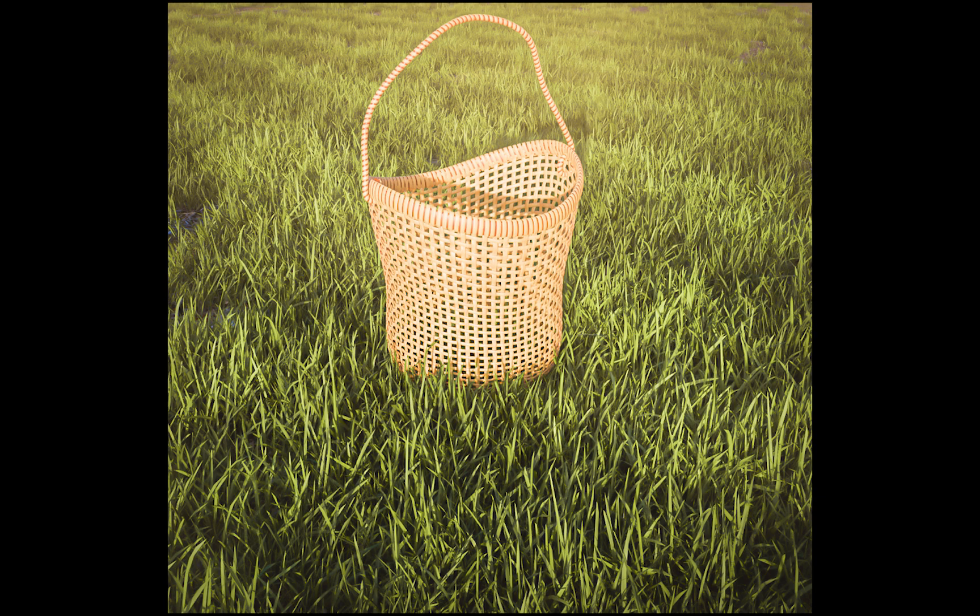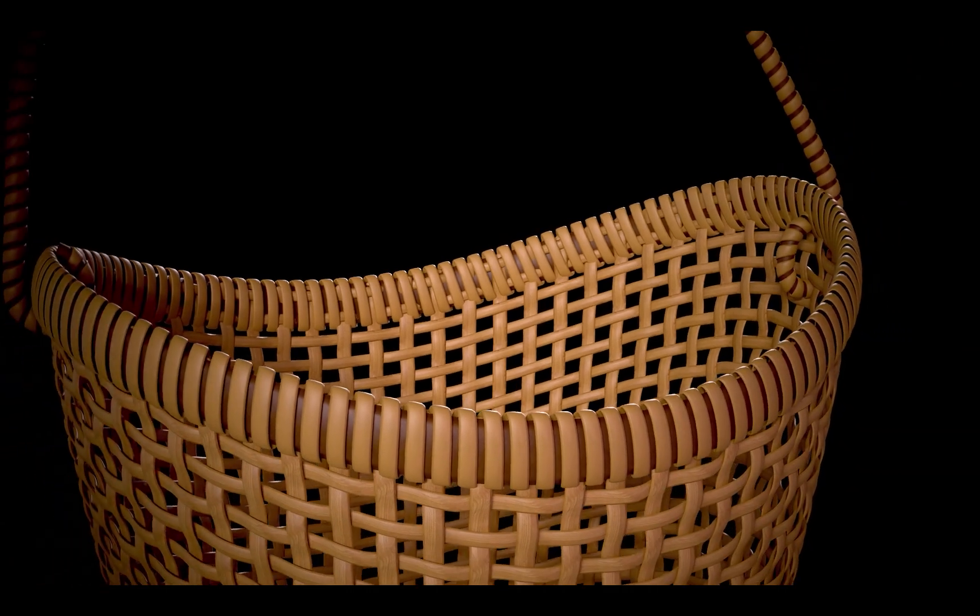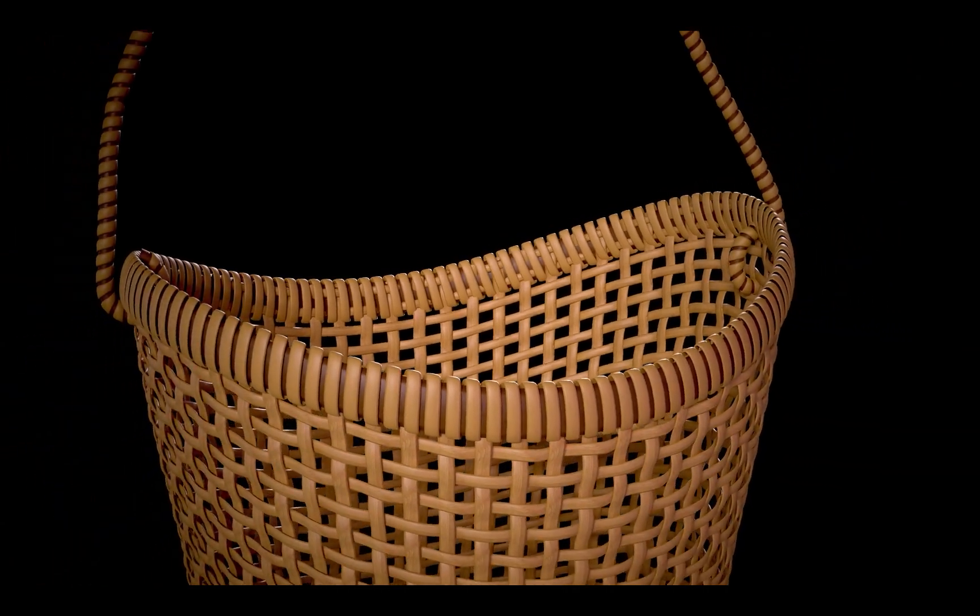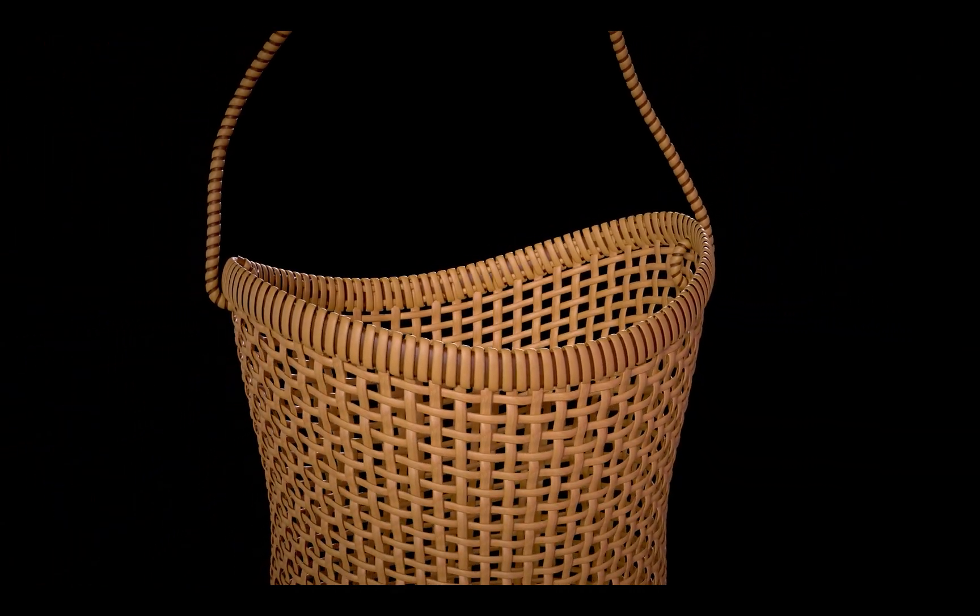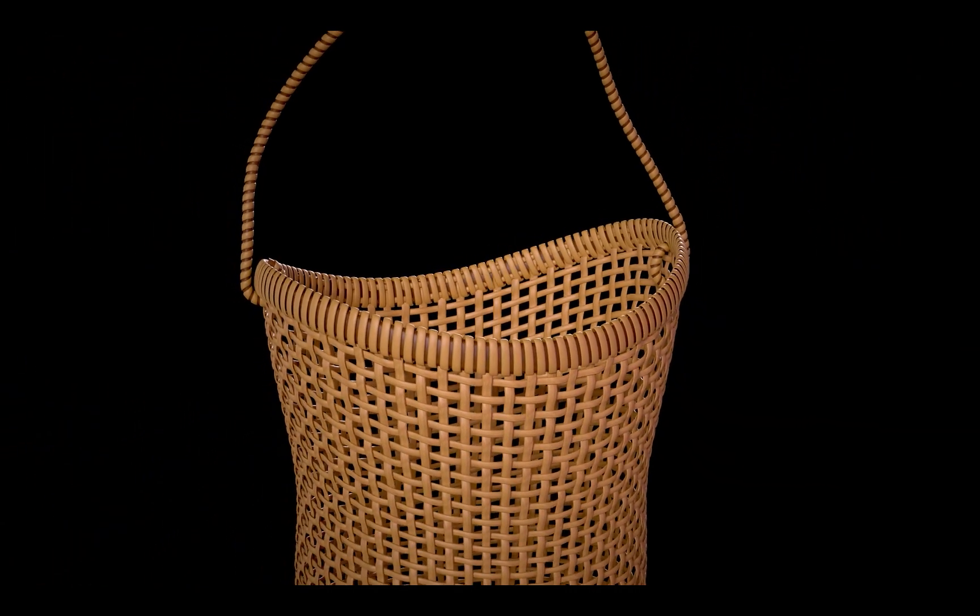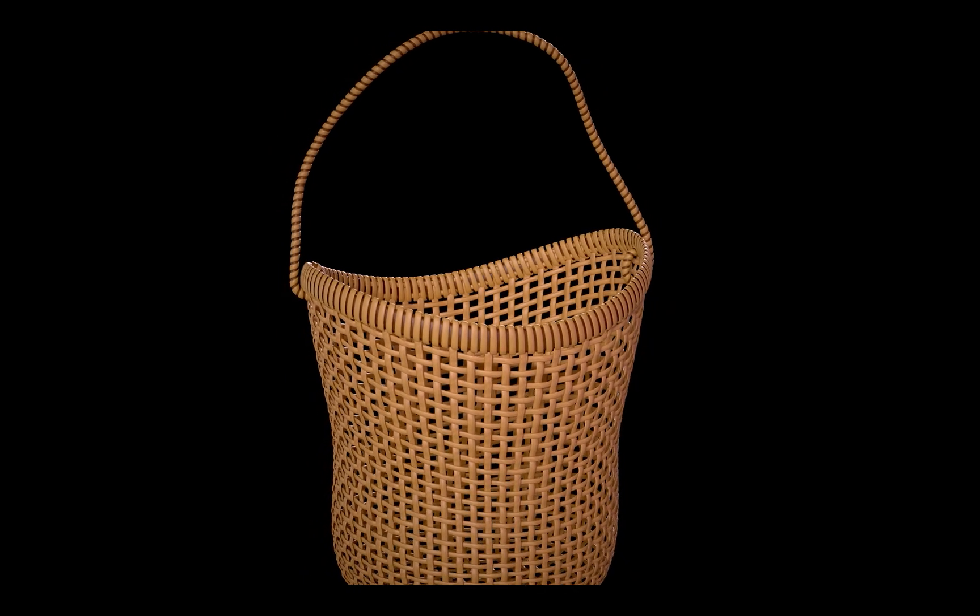Hello everyone, I hope you are doing great. In today's class I will show you how to create a handcrafted type plastic basket in Blender using the Tissue add-on, as shown on the screen.